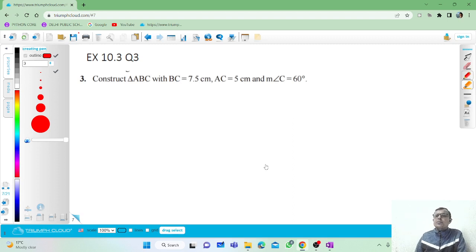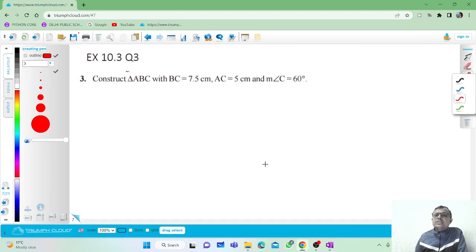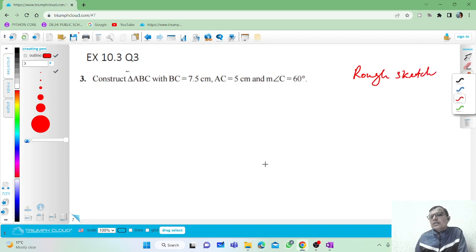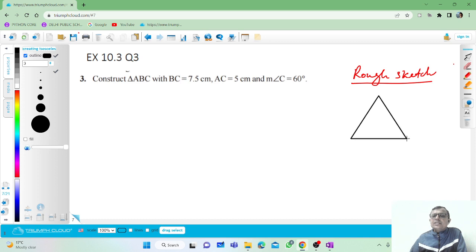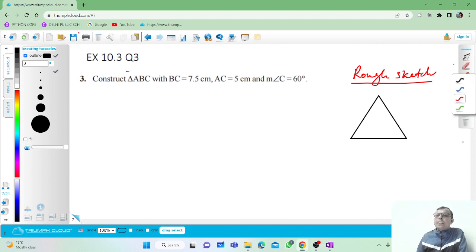Let us do question number 3, exercise 10.3. First we will draw a rough sketch. A rough sketch is an approximate triangle you draw for the sake of convenience. If you have a rough sketch, you can draw the actual construction very easily.